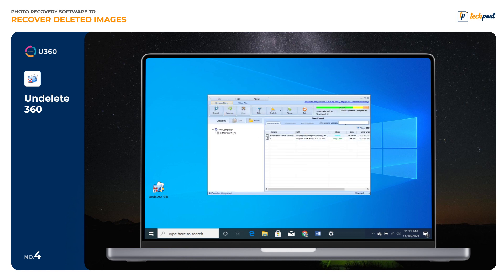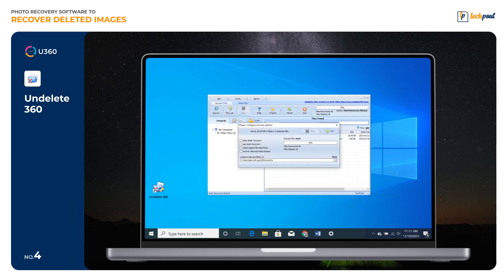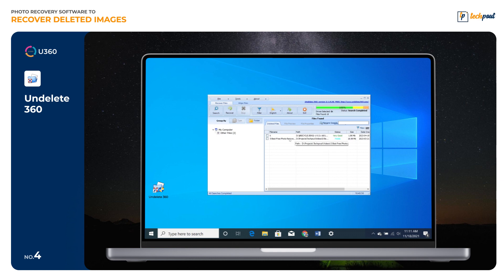Undelete360 is an excellent software that can recover files from USB drives, memory sticks, computer hard drives, memory cards used in cameras, and other devices. The best thing about the software is it supports both folder recovery and file recovery.